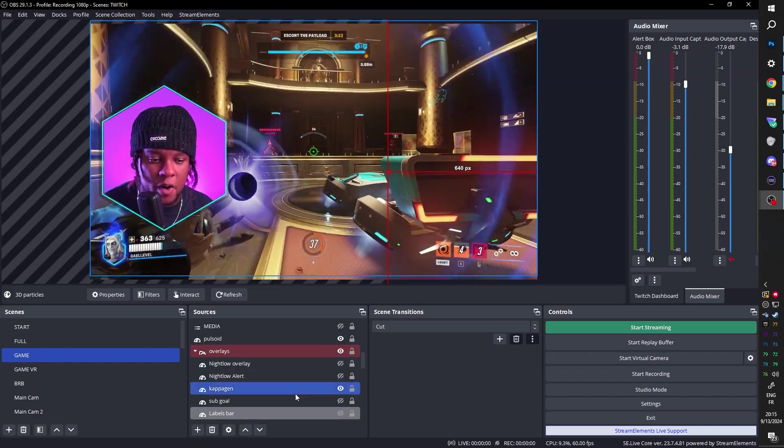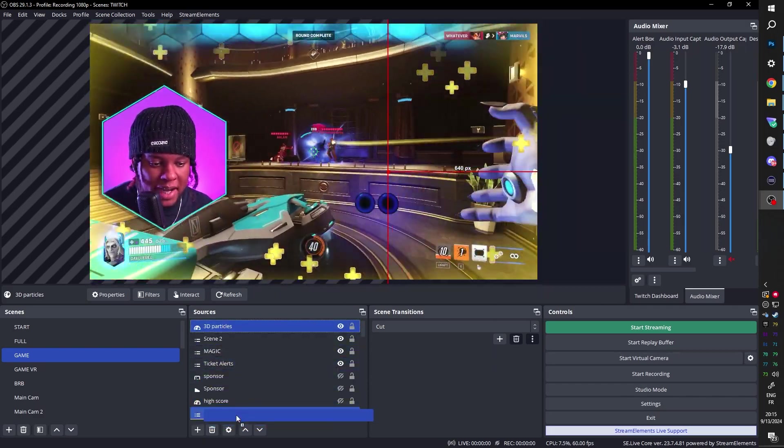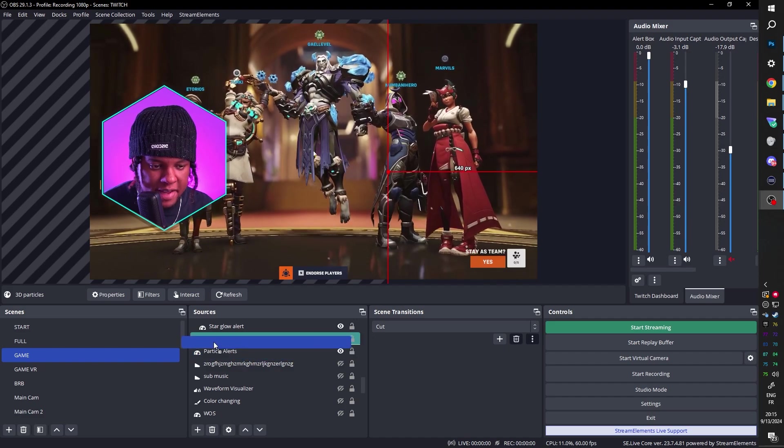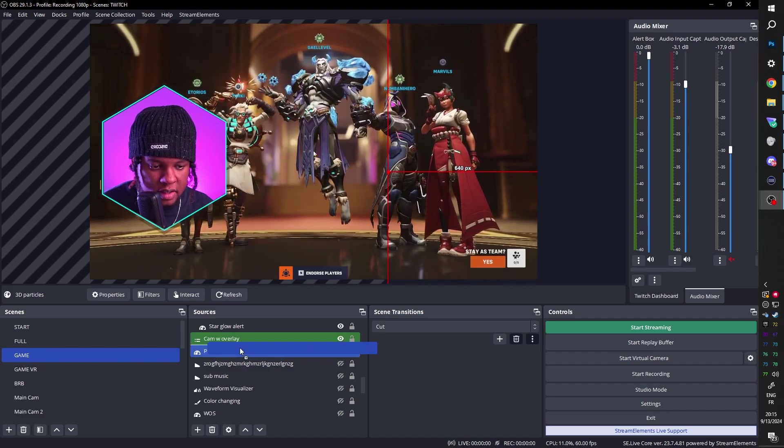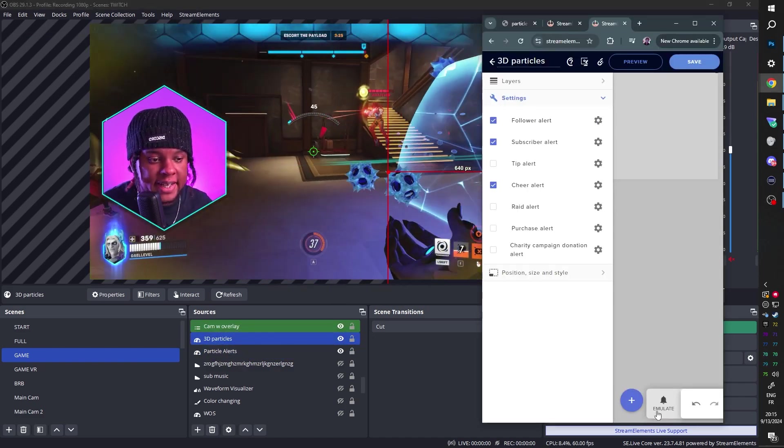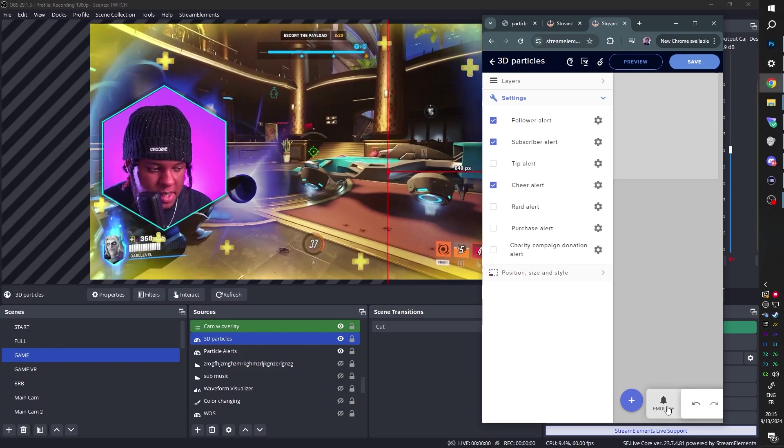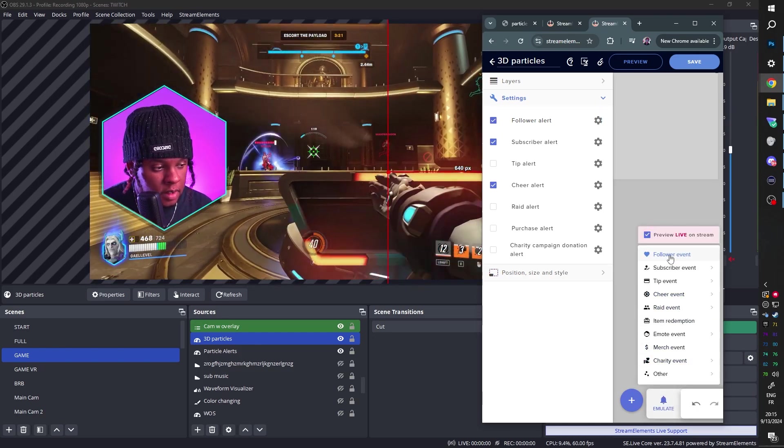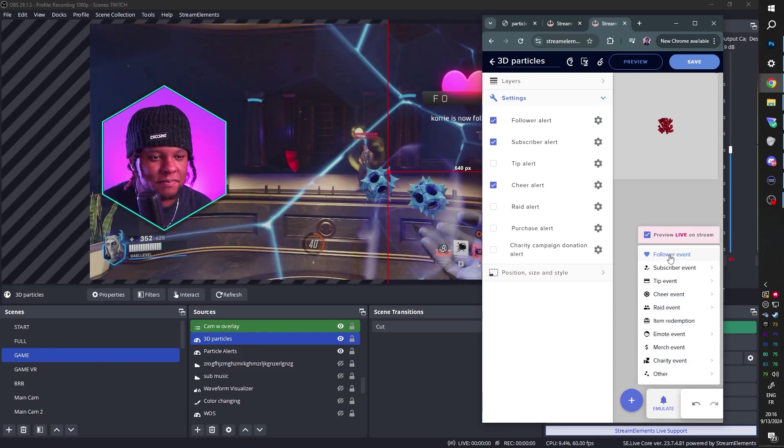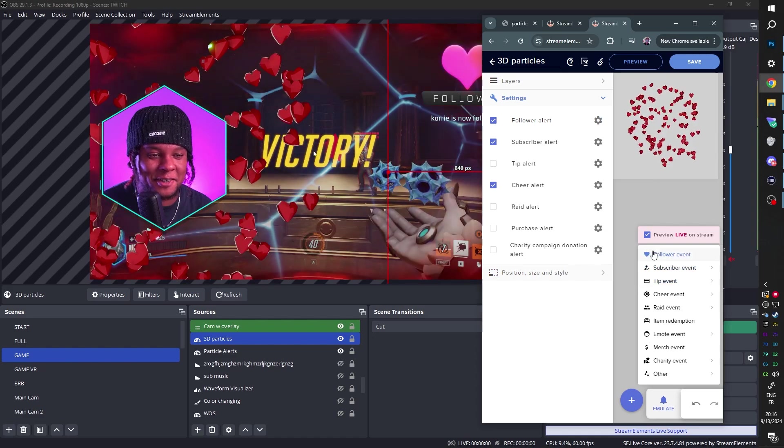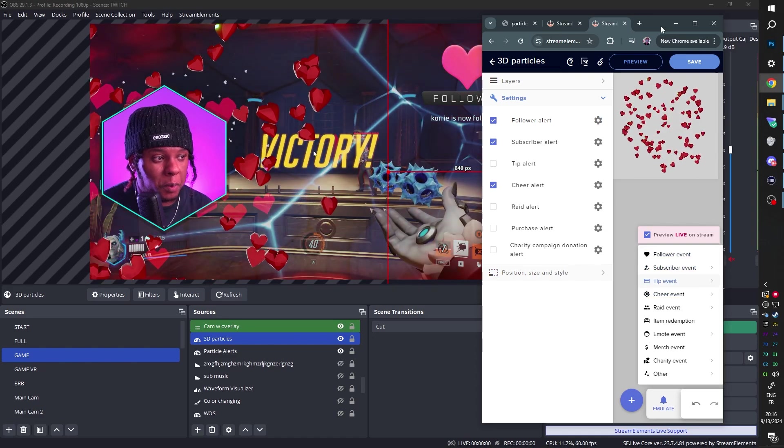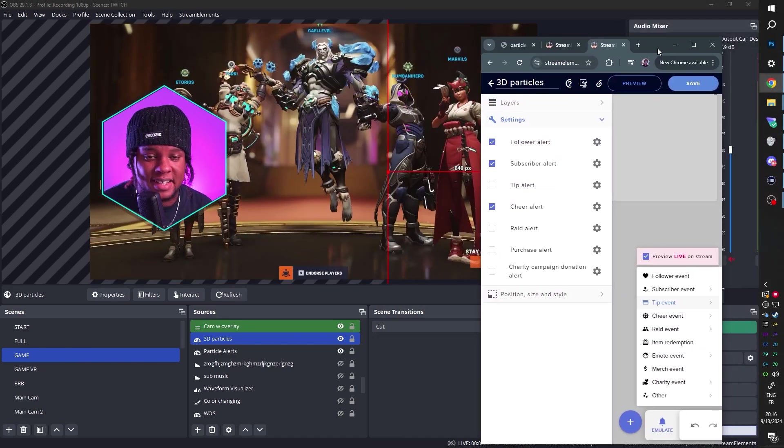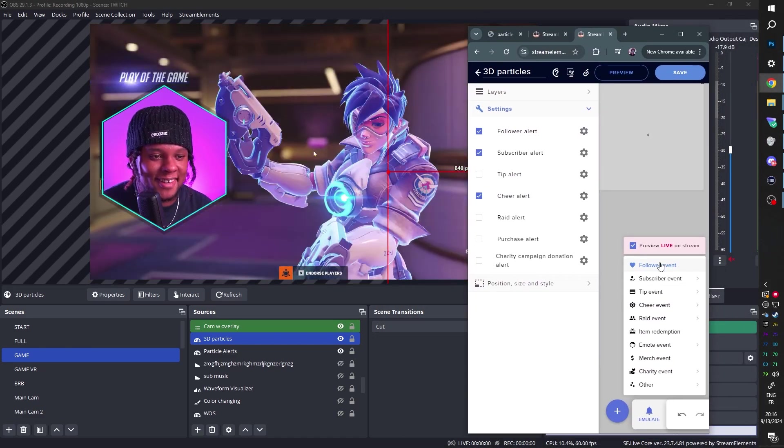There you go. Then of course, we want to put the source itself behind our webcam. You can see I have Cam Overlay here. Just bloop. Then in order to test it, we're going to go back to StreamElements. And we're going to click Emulate. Follower Event. And that's what it's going to look like. Let's try it again.